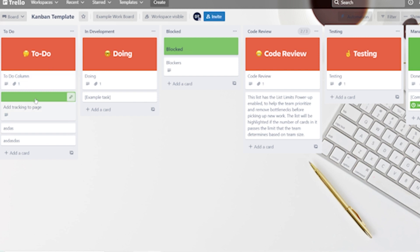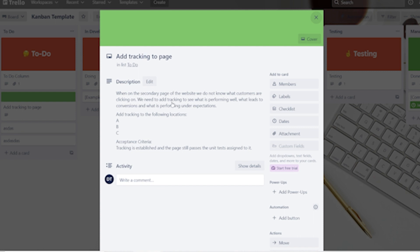I added a ticket, and when we click on it we have this description. The description tells you number one what they're trying to have you achieve — the goal for the business — and number two, where they're asking you to perform these tasks. Then you see over here we have acceptance criteria, meaning if it does this, then this is considered a passed task. For example, it's saying when on the secondary page of the website we don't know what customers are clicking on — we need to add tracking to see what is performing well, what leads to higher conversion rates, and what is underperforming. So add tracking to locations A, B, and C.